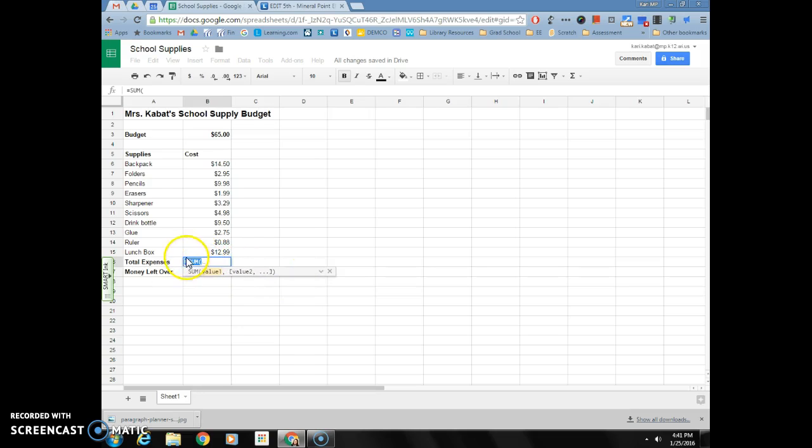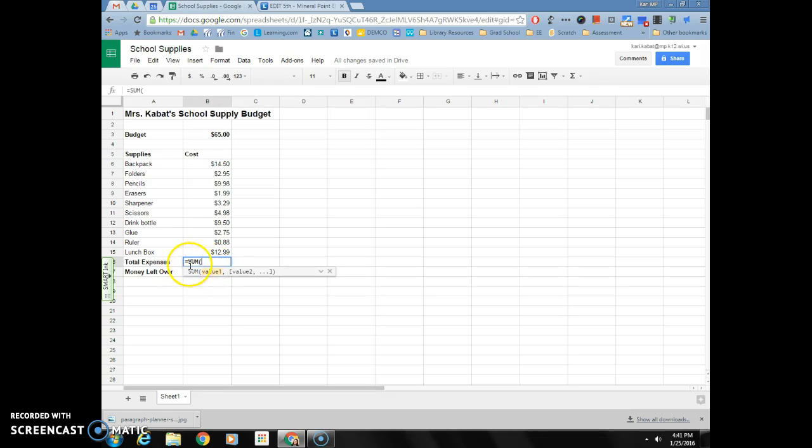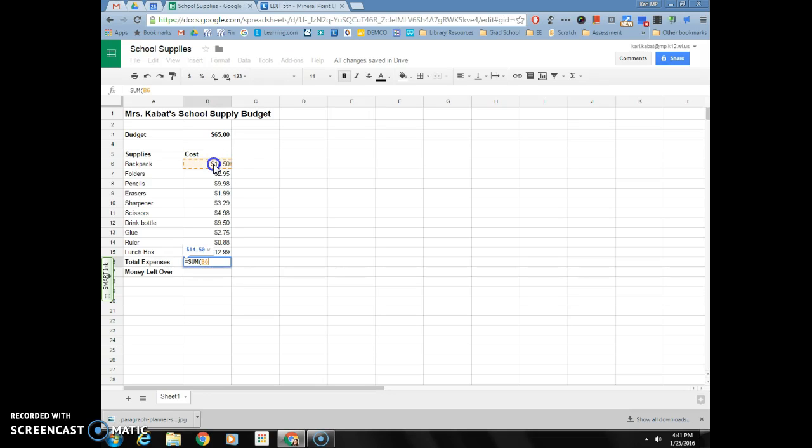Now it should say equals sum and notice it added my opening parentheses. I'm going to click in the first cell that has a price, so I'm going to click in my cell B6, hold my mouse down and drag down through all of my price cells and then let go.